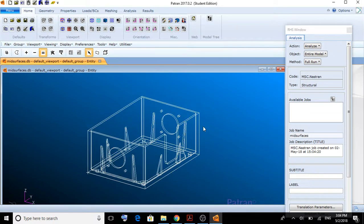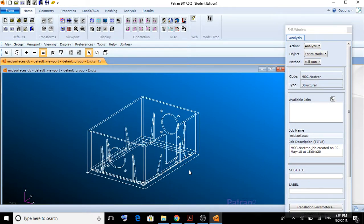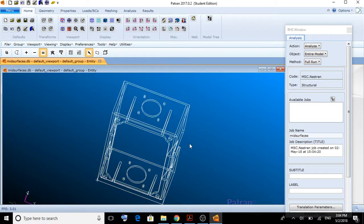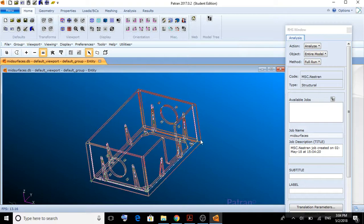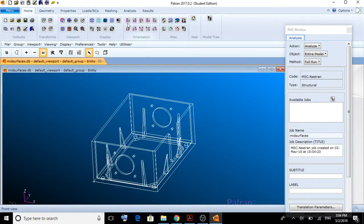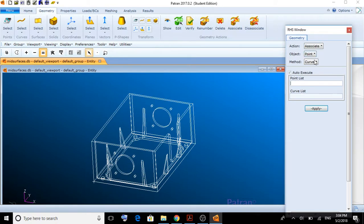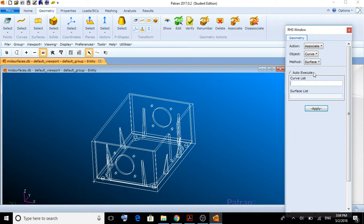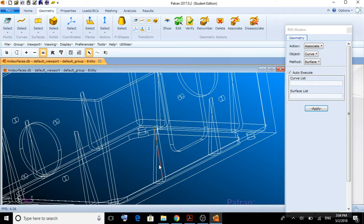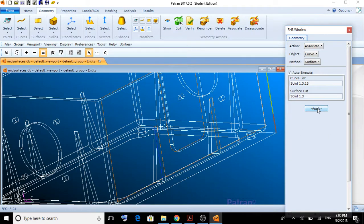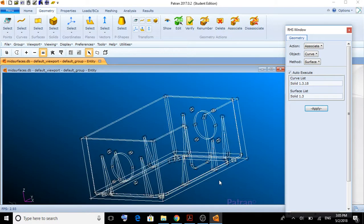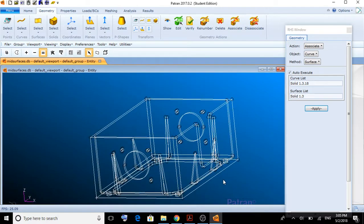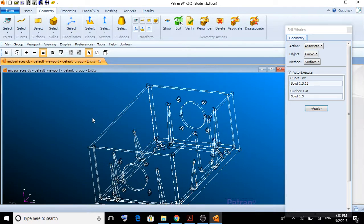The first thing we need to do is to associate the gussets to the walls of the box so we can analyze it. We go here to geometry and we're going to associate a curve with a surface. We select any curve of any gusset we like, and for surface, we're going to select the wall it's in. Then, we apply. We can see how all the gussets now are related to the wall of the box.